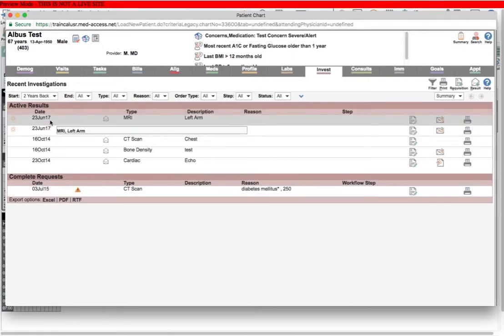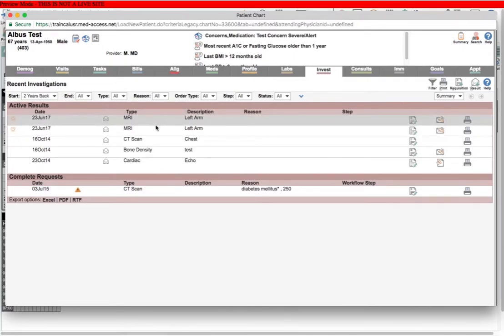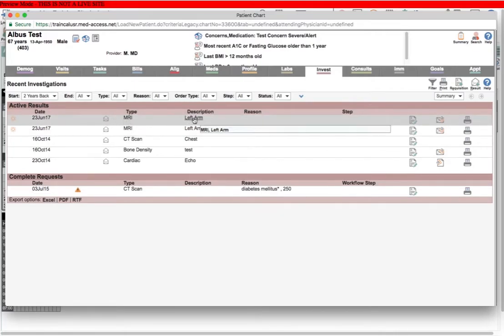In the summary list in investigations, which is the default for most EMRs, I can see right away this is an MRI of the left arm.